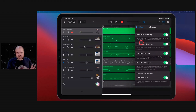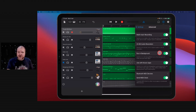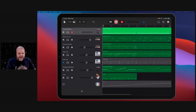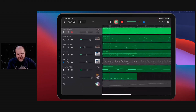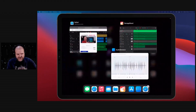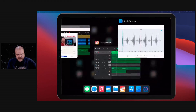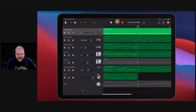I also recommend putting multi-track recording on. That will help you if you are recording multiple tracks, especially if you're using an audio interface. Running background mode is handy as well — that just means that when I'm playing a track and I want to switch apps, it'll keep playing and I can jump around between apps. So that's kind of handy.